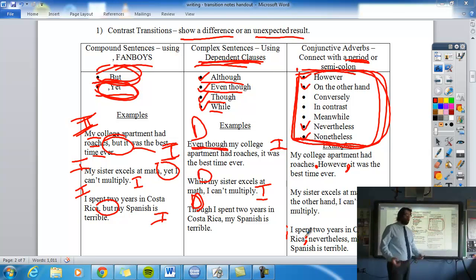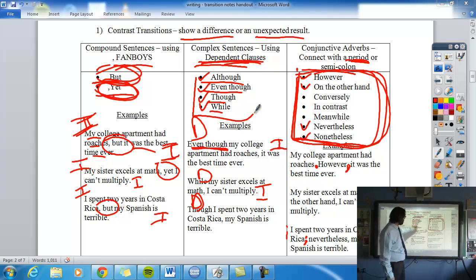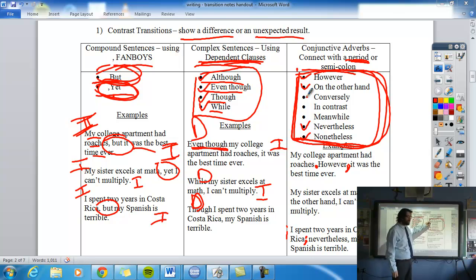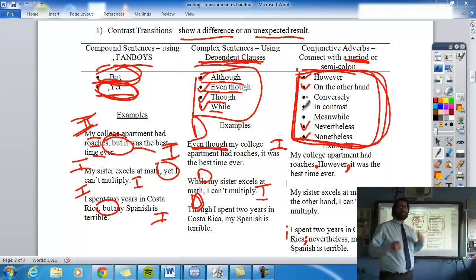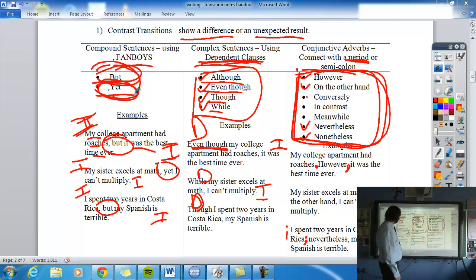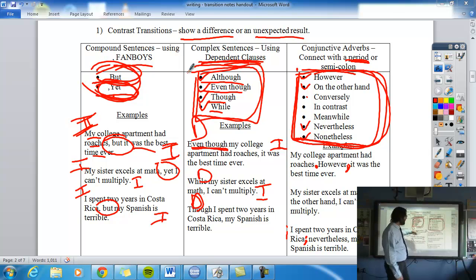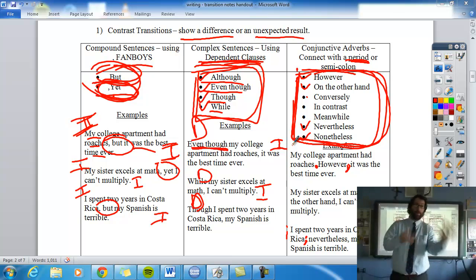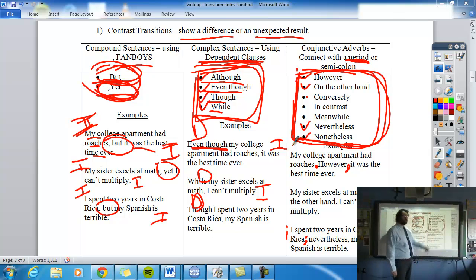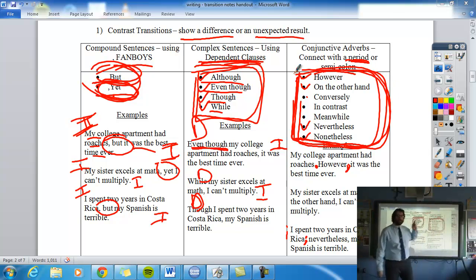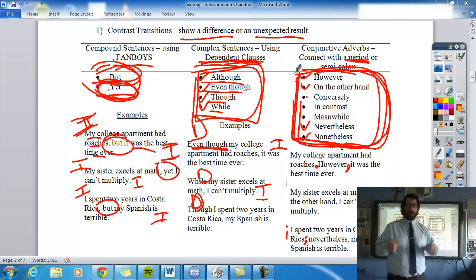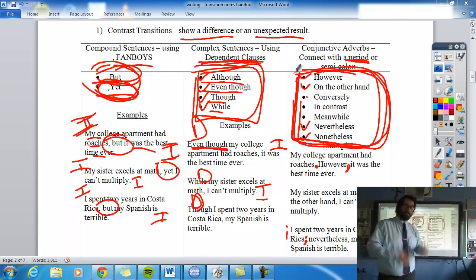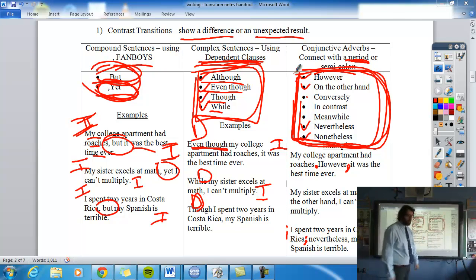So all of these — 'but,' 'yet,' dependent clause words like 'although' and 'even though,' and adverbs like 'however,' 'on the other hand,' 'conversely,' 'in contrast,' 'meanwhile' — all show contrast, a difference or unexpected result. The difference is the sentence structure: fanboys use a comma, dependent clauses introduce a subordinate clause, and the adverbs require a period or semicolon. If 'nevertheless' or 'nonetheless' are new to you, study the list and memorize them as contrast transitions.